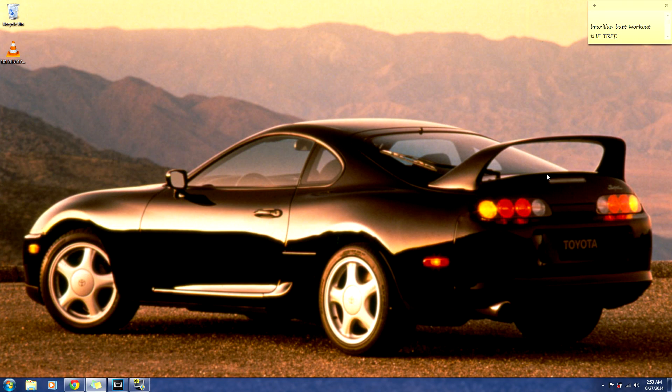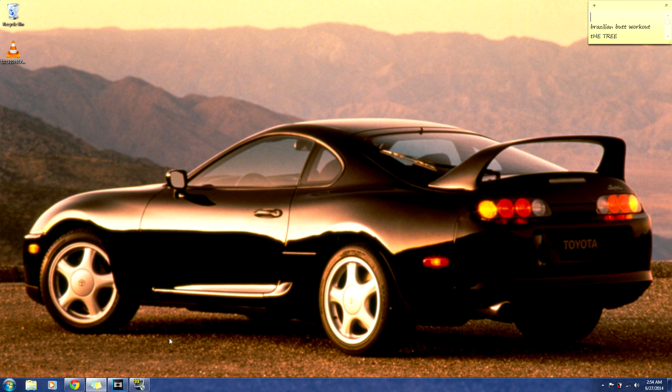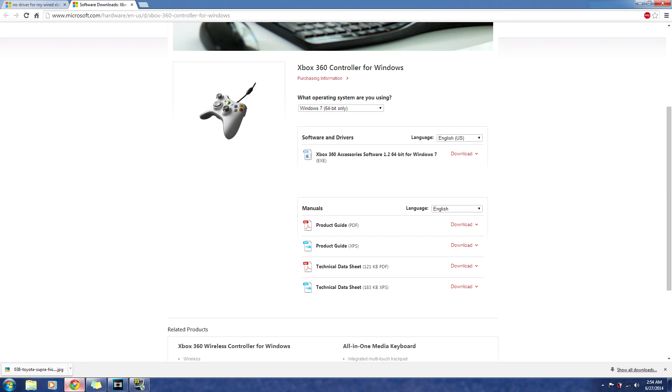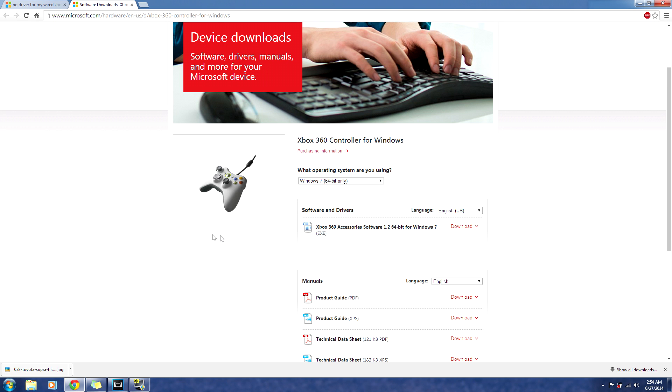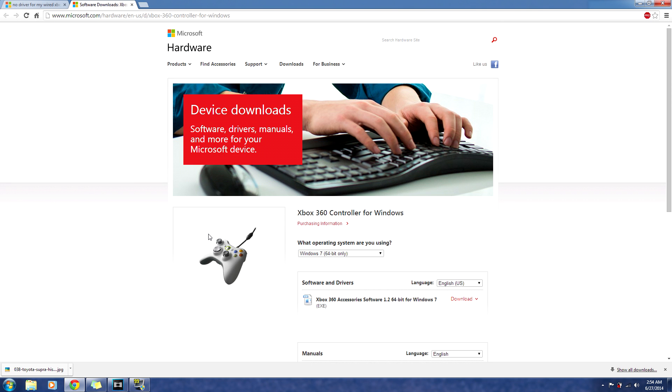Alright guys, so now that you got done watching my review, I'm going to teach you how to install the Xbox 360 Mad Catz controller. Right now, your browser should be open if you're watching this video. You're going to go to the link that I provided below in the description. It's going to take you to this website, which is a Microsoft hardware site.